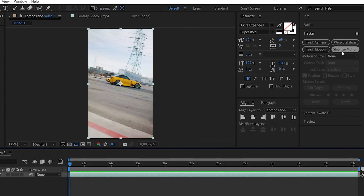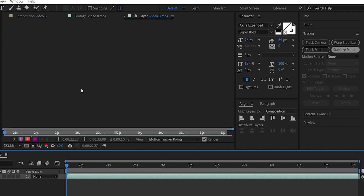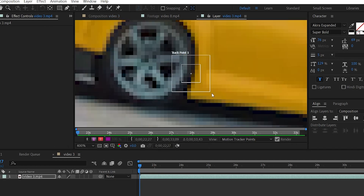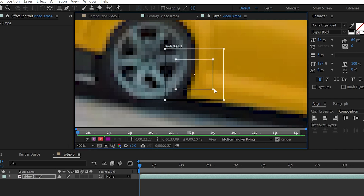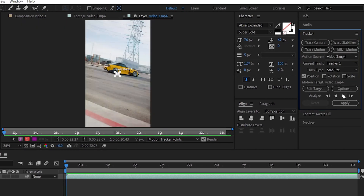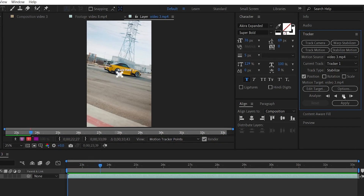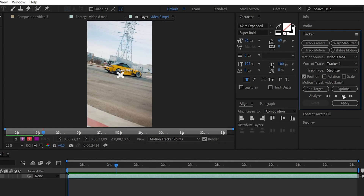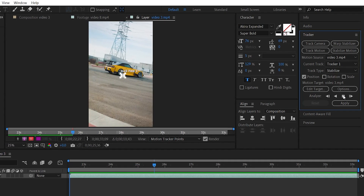If you want to stabilize a new video, you can use the Stabilize Motion effect. Select it and the layer window will open. There will be Track Points. You can select the Contrast Title area, then select Track Forward. If we select Stabilize Motion, we will be able to stabilize the video — targeting the area of center.